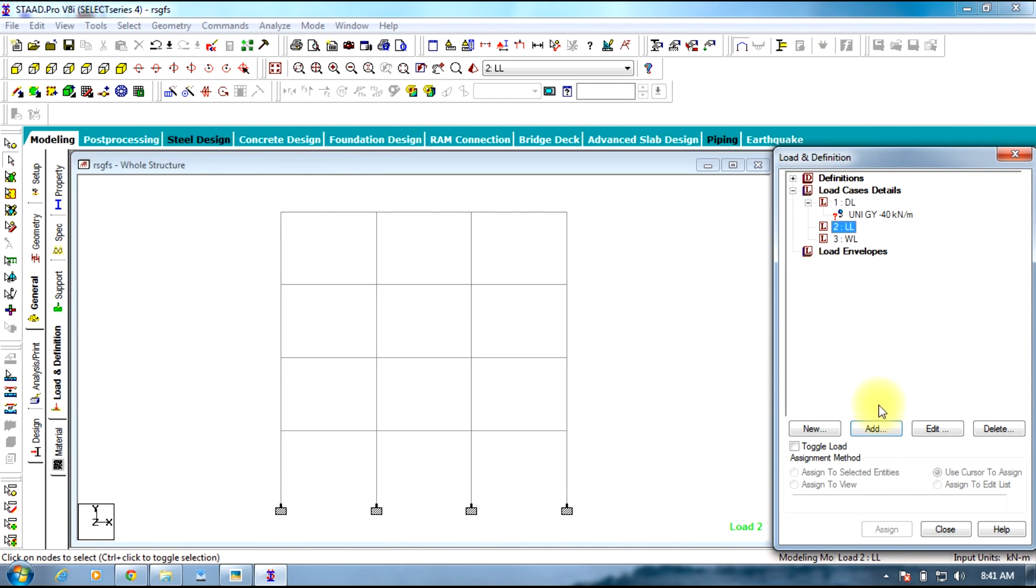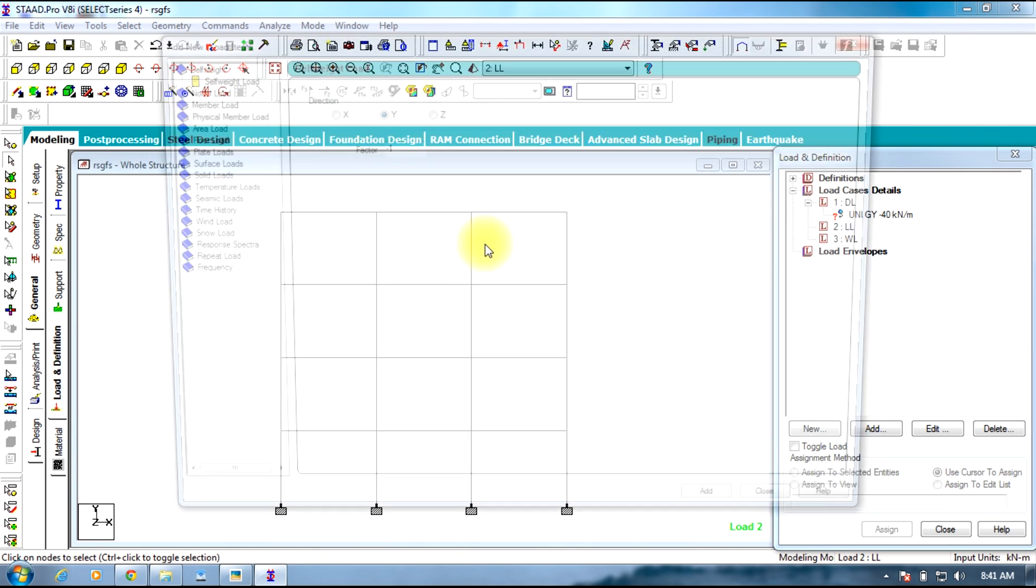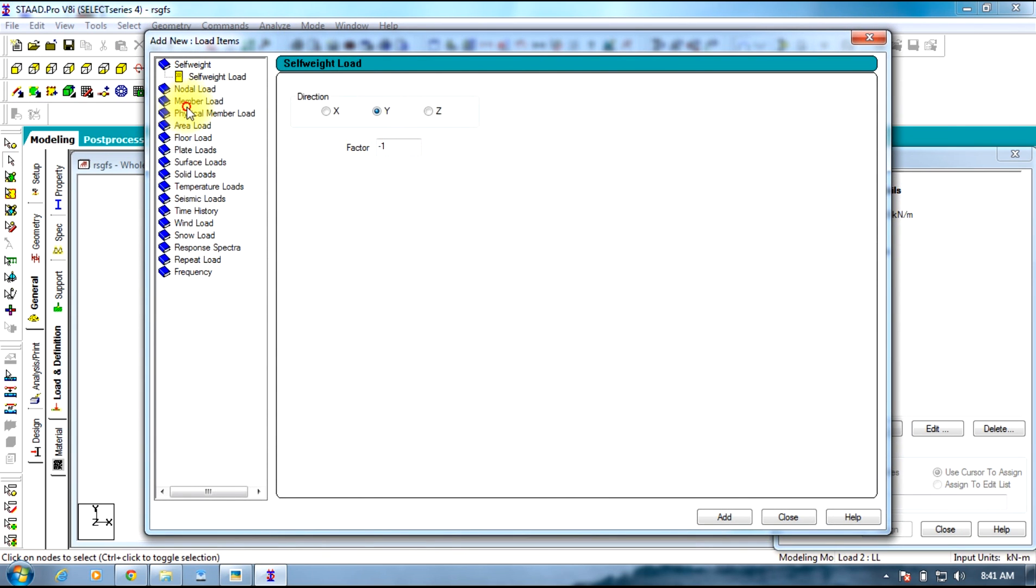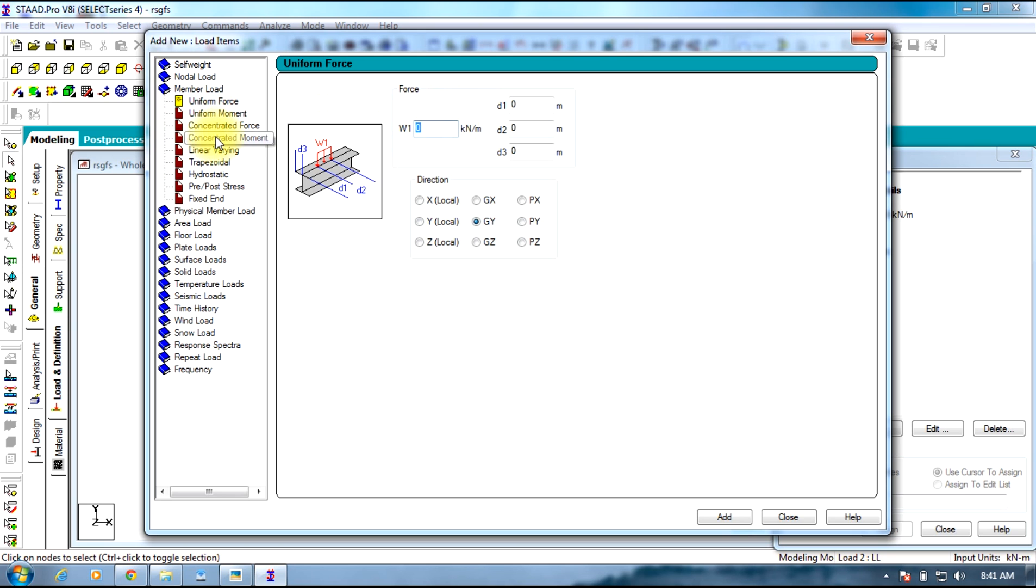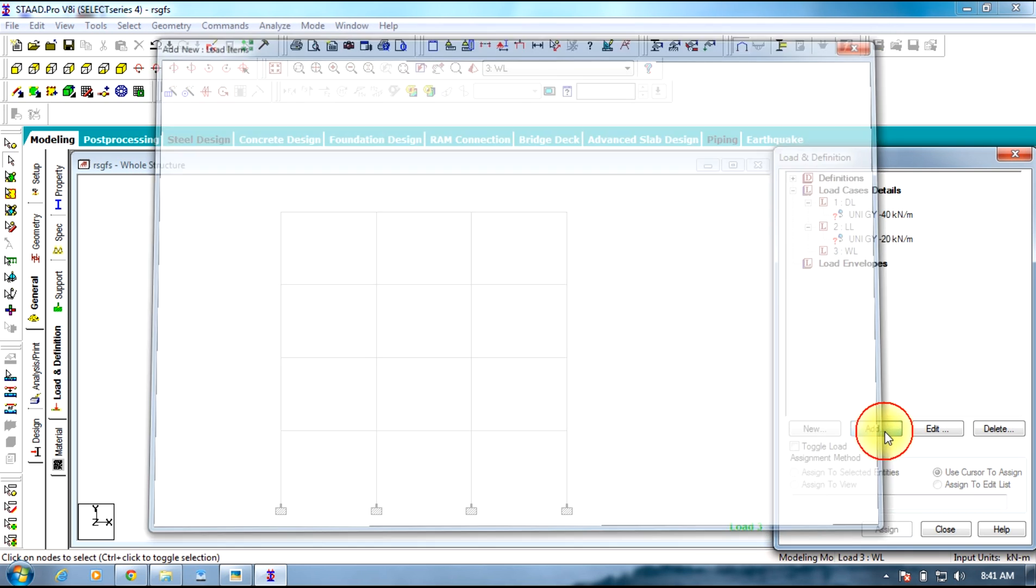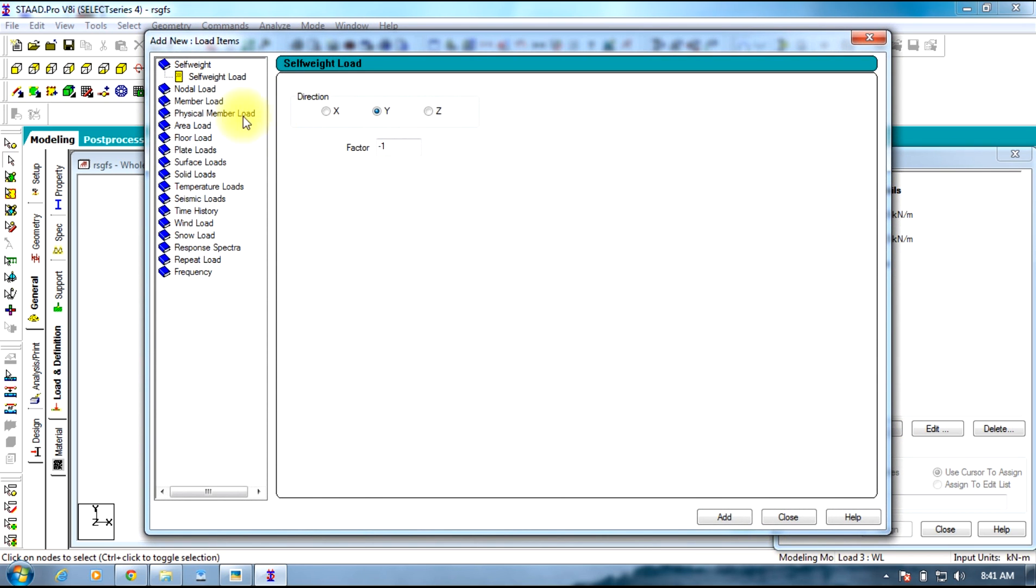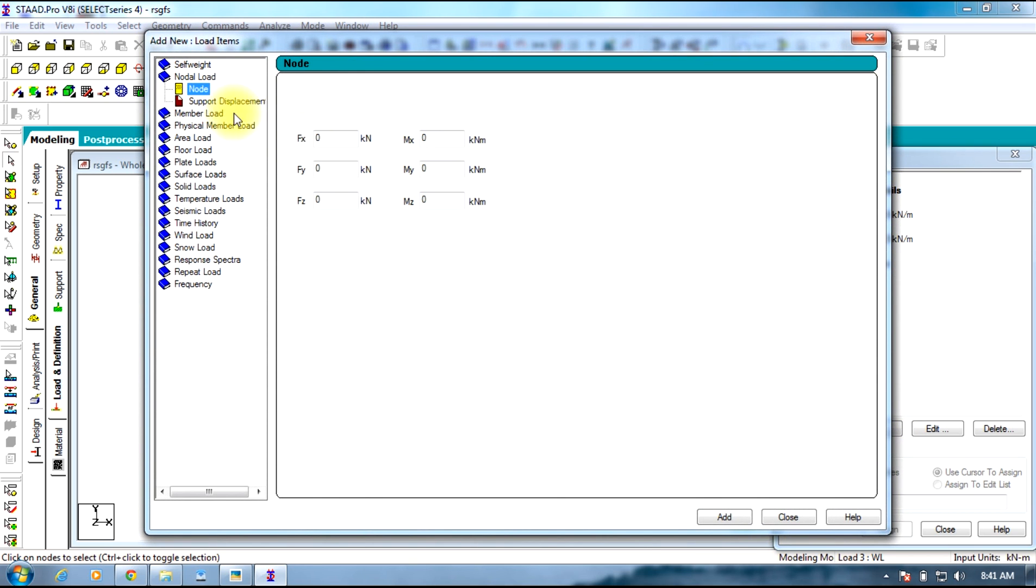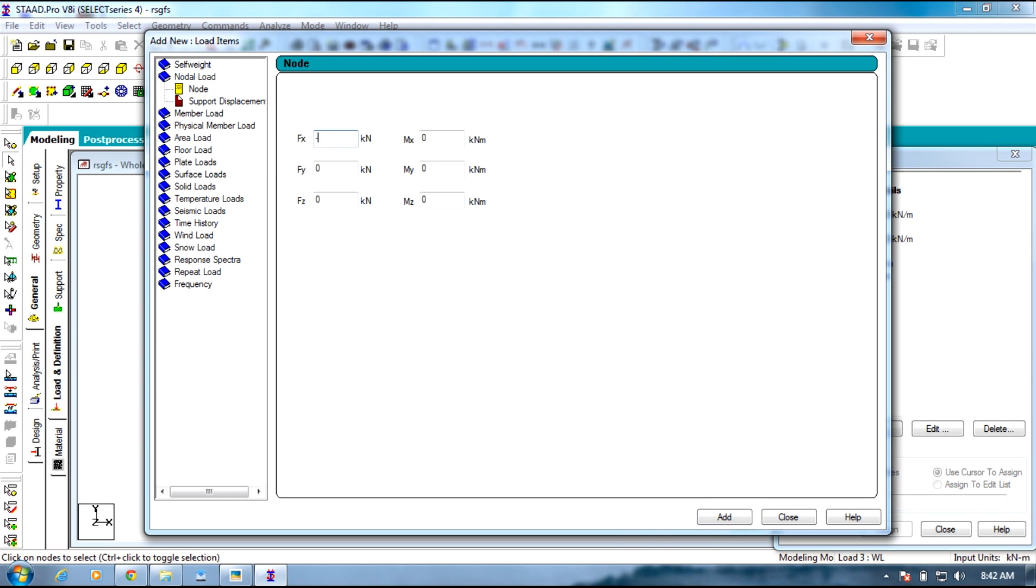Live load uniform force minus 20. Next comes wind load. Add wind load is a nodal load which is FX minus 25, add minus 20, add minus 15, add minus 10, add close.